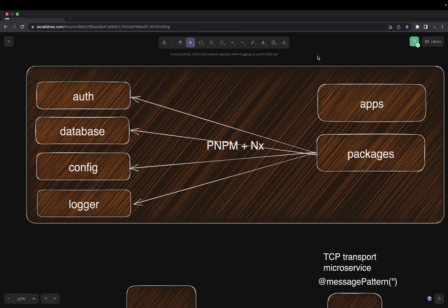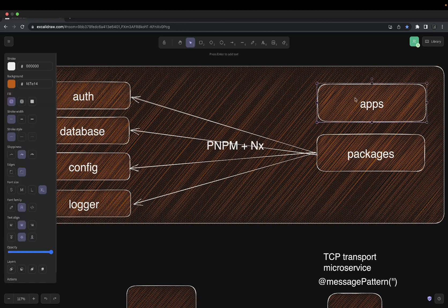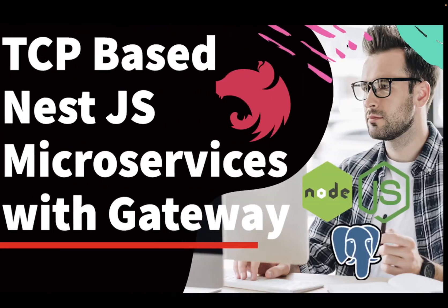These applications are going to have common reusable modules like a config module, database module, logger module, config app module, or maybe a type module or SendGrid module. We are going to build a couple of reusable modules which can be used across different applications in these NestJS microservices.